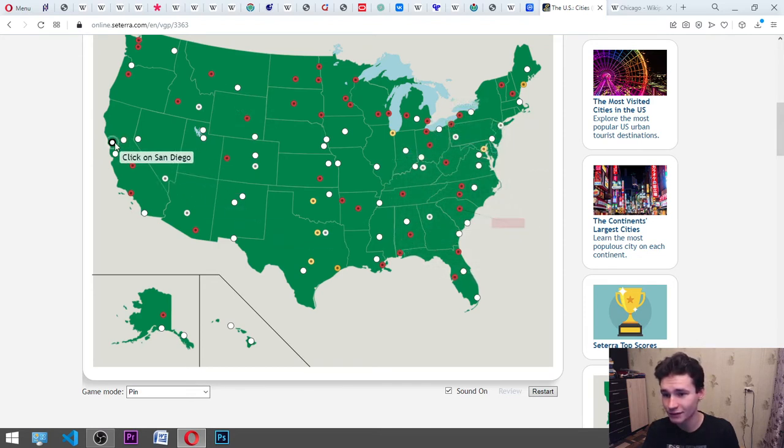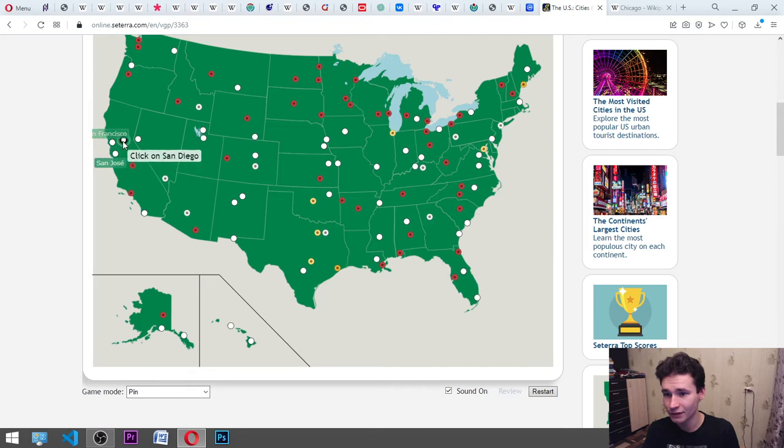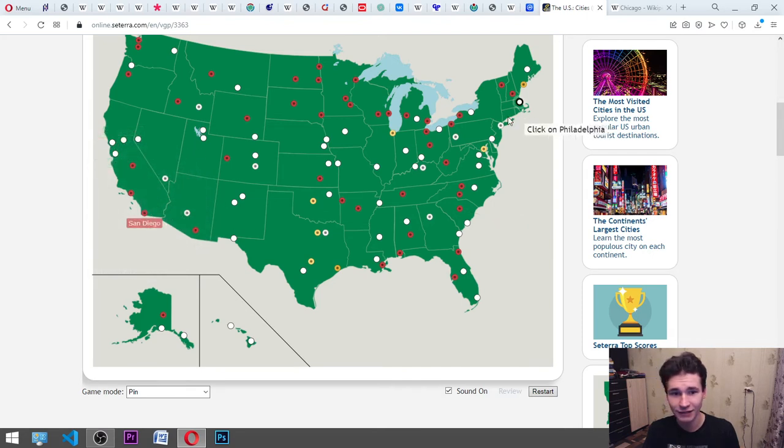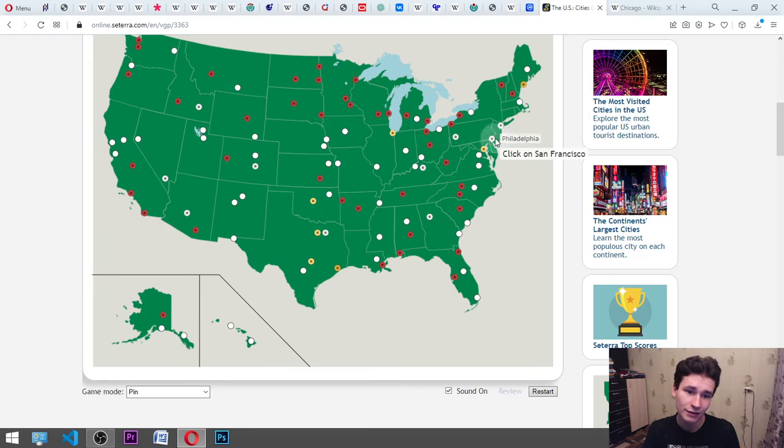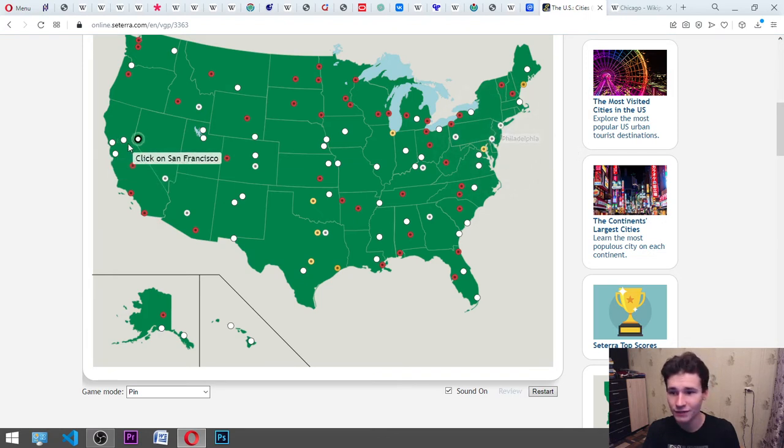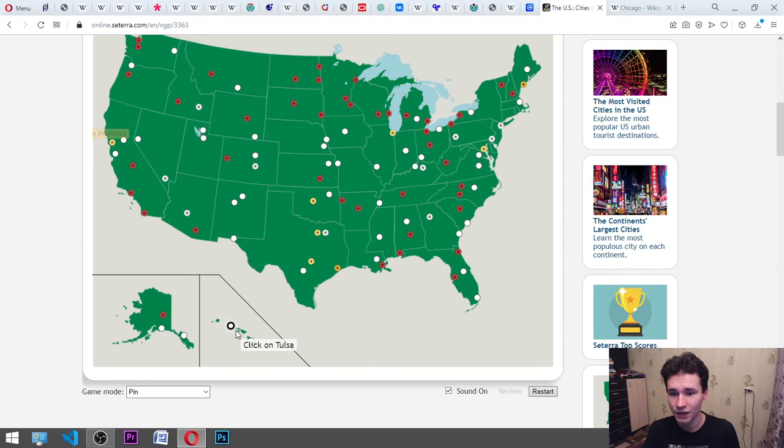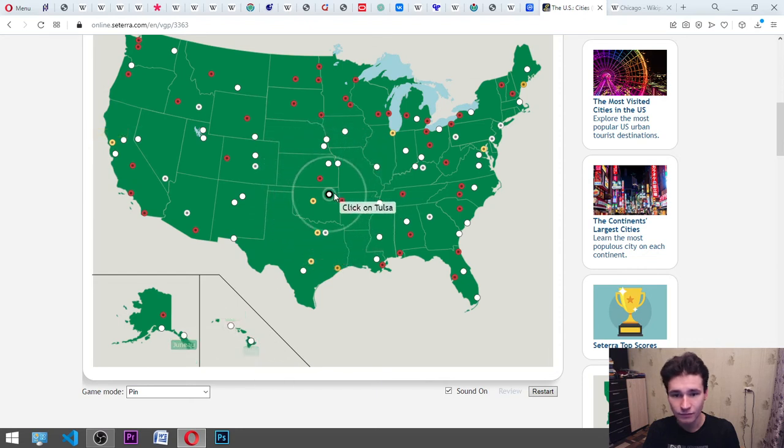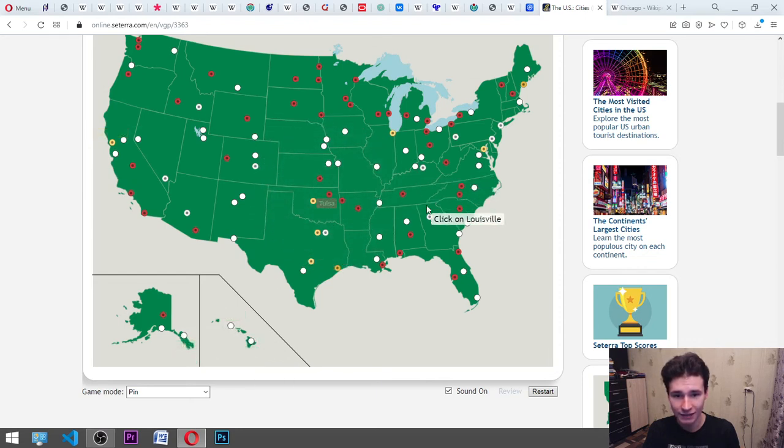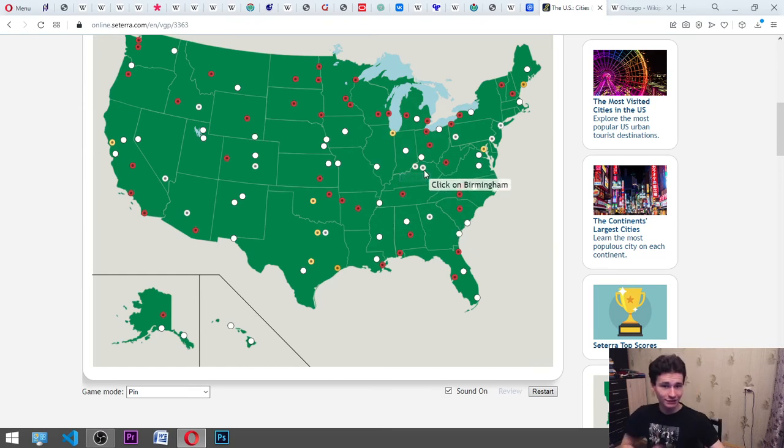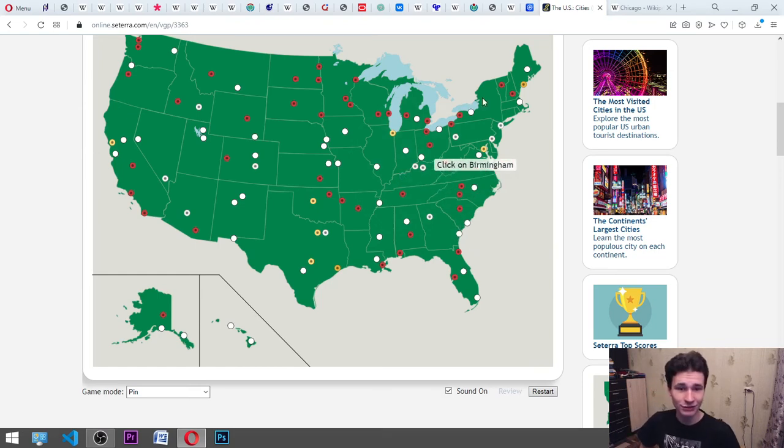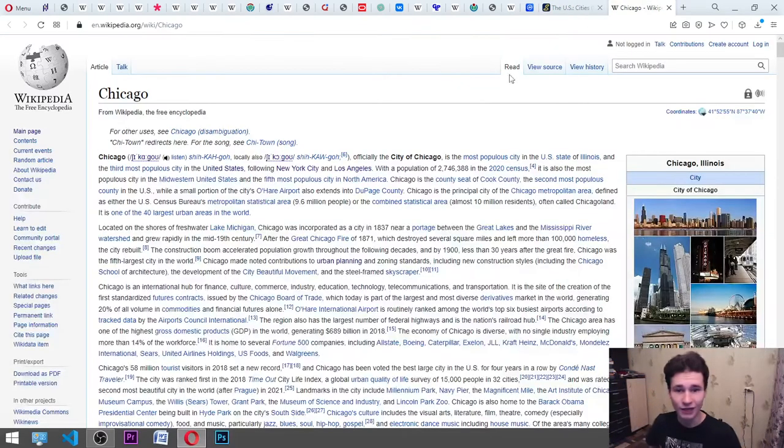San Diego. It's here. Philadelphia. It's here. San Francisco. Yes. Tulsa. Louisville. It is Kentucky. Birmingham. Oh, I know. It is Lexington. It's Louisville. Okay.